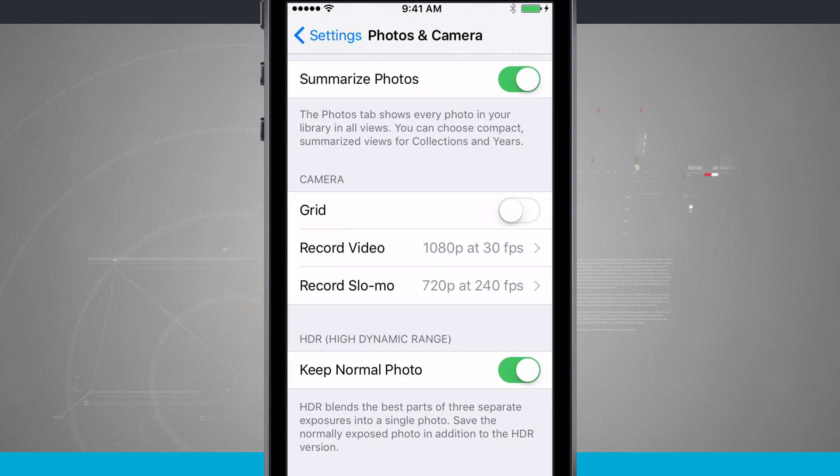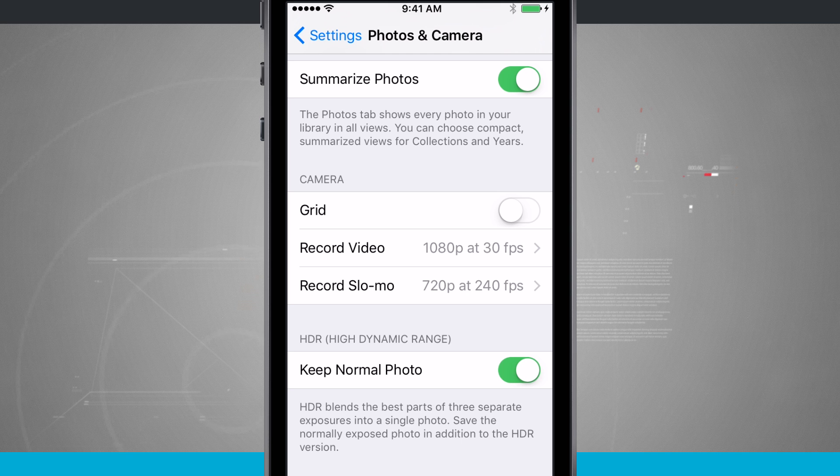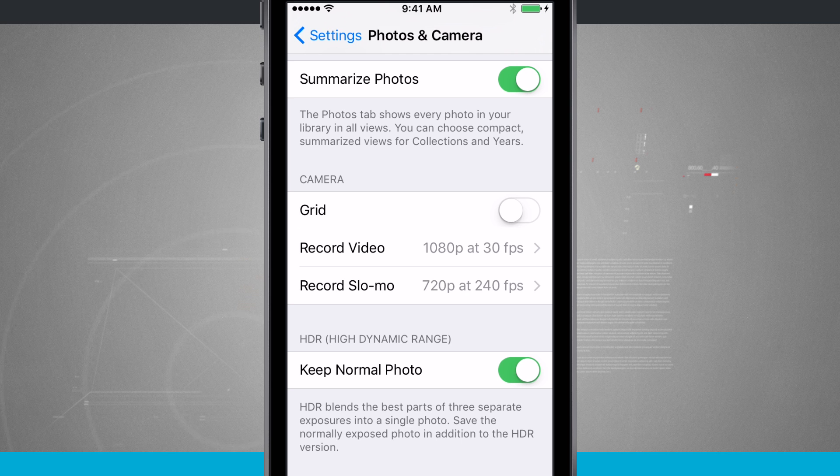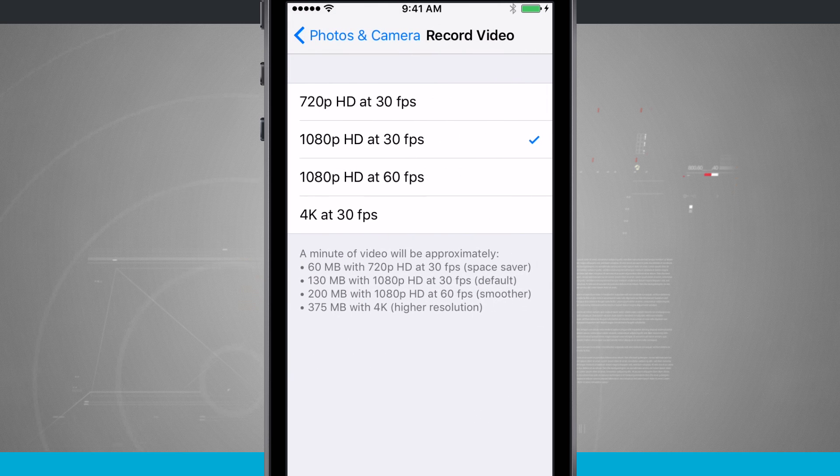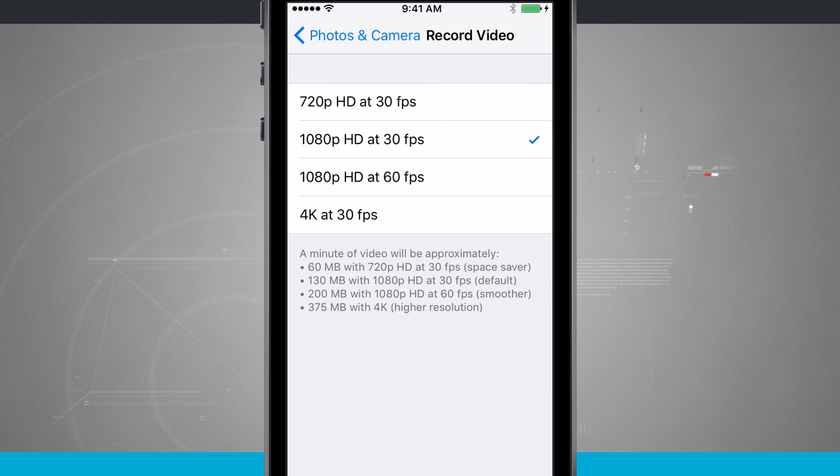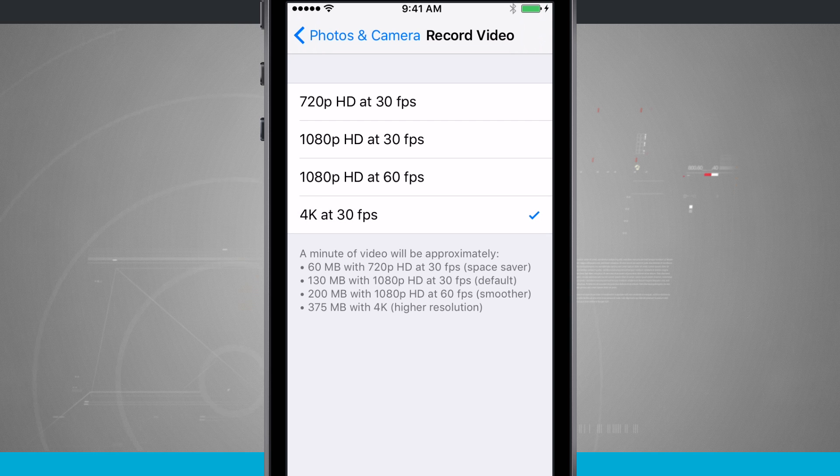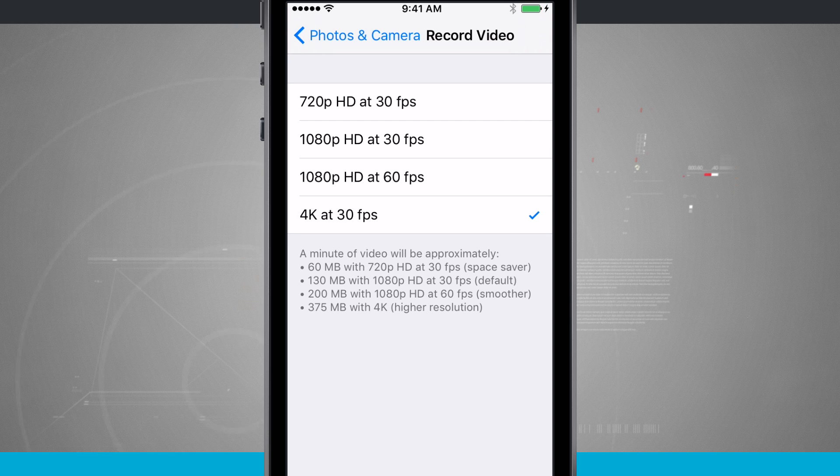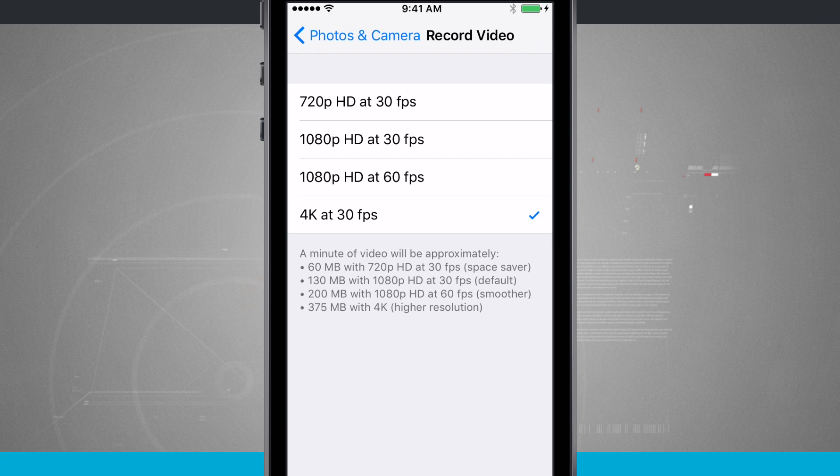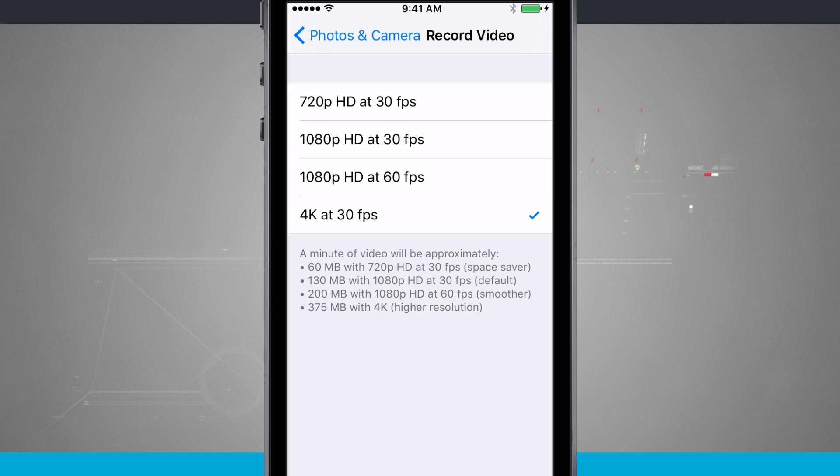Now under record video, we can see 1080p at 30 frames a second. That is the default setting. What I want to do now is come in here and tap on 4K. Notice that 4K, a minute of video, will approximately take up 375 megabytes.